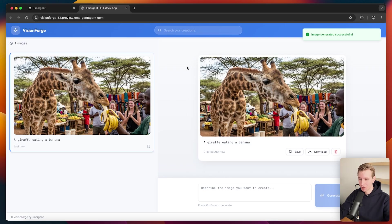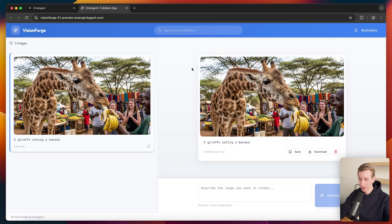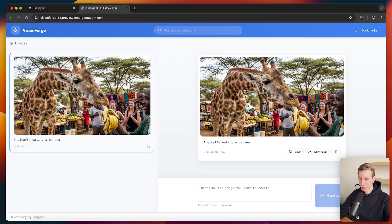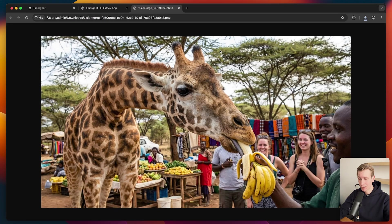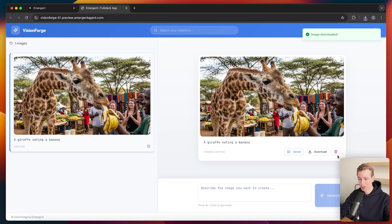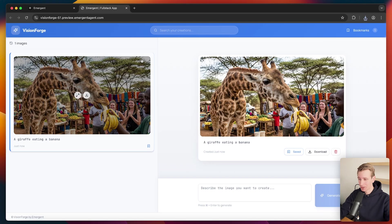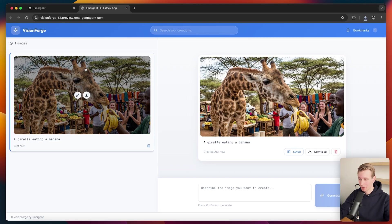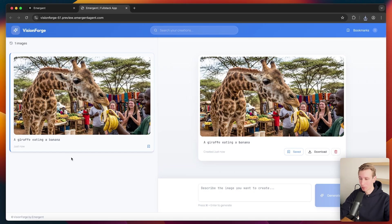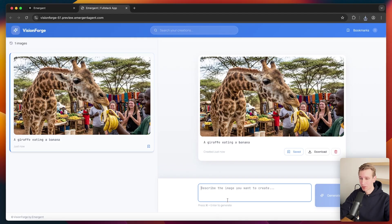It actually has created a really good image here. Almost indistinguishable from a real one. These image models are so good as well. I can apparently save it here. I can bookmark it actually. It has actually added it to bookmarks. I can download it actually works in one go as well. Here we go. And I can also delete it if I want. And then here on the left side, it has go. It's going to create like a gallery of all the ones that I've created.